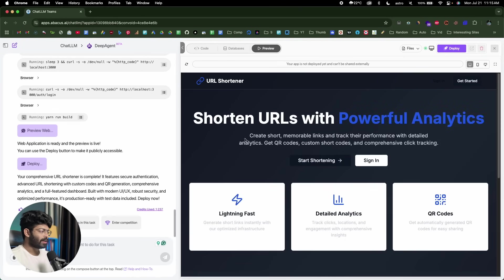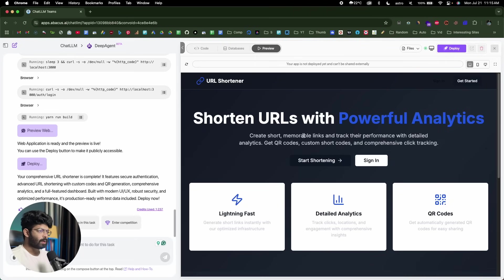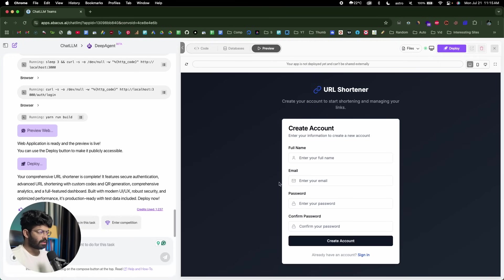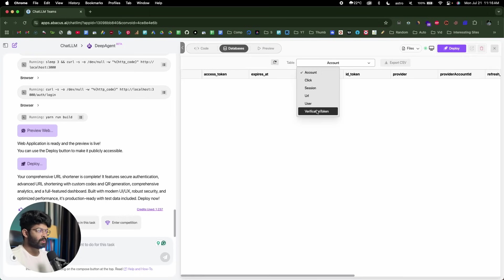The AI is done creating the app and it says 'your comprehensive URL shortener is complete.' If you want, you can actually deploy it in a second. But first, this right here is the basic landing page of the app it has created. If I click on the sign-in option, it takes us to the sign-in page — you have the option to enter email and password and log in. There's also a sign-up button that takes us to the Create Account page. Towards the top, you'll find an option called Databases, showing all the tables in our database: account, click, session, URL, user, and verification token.